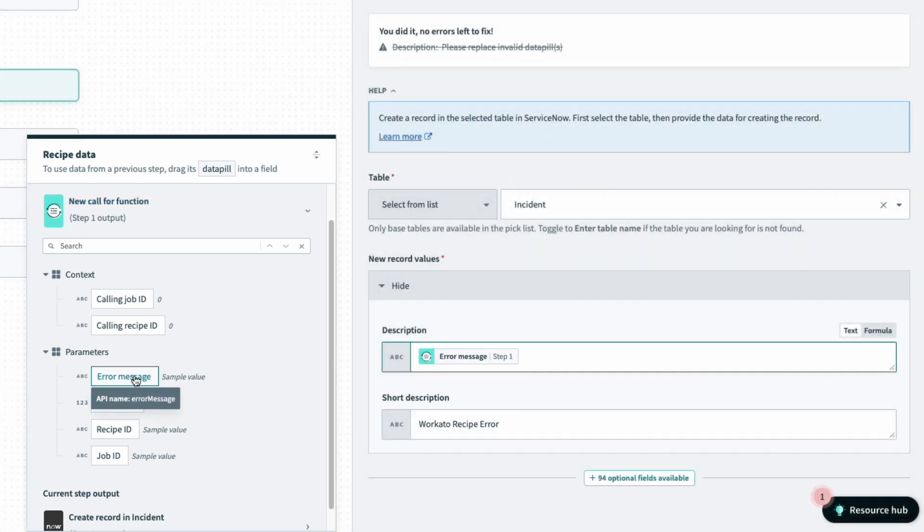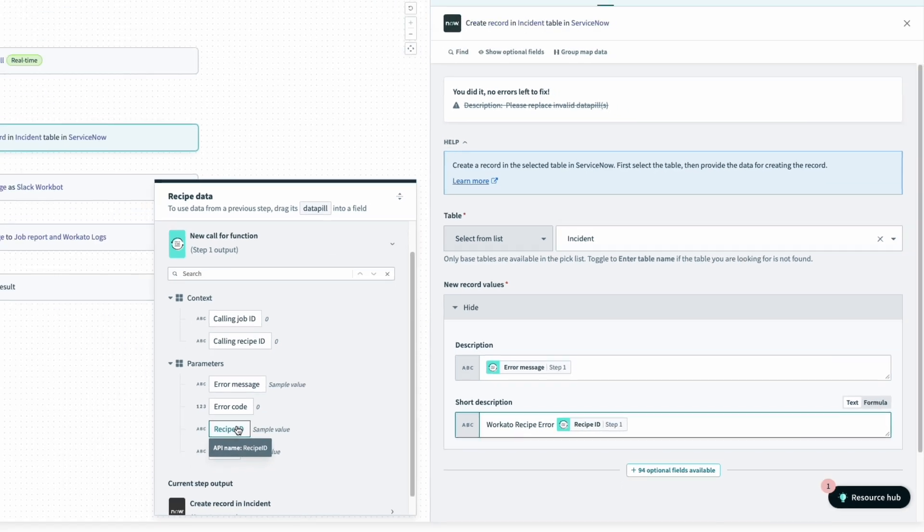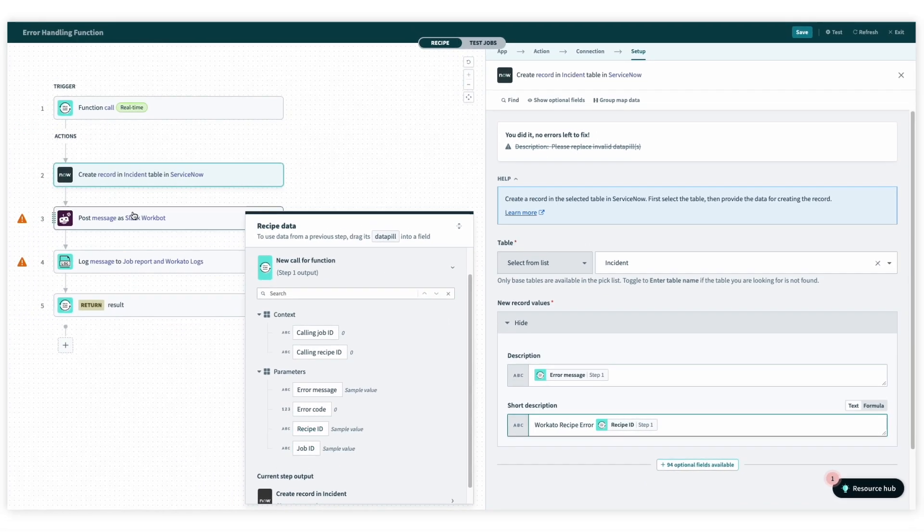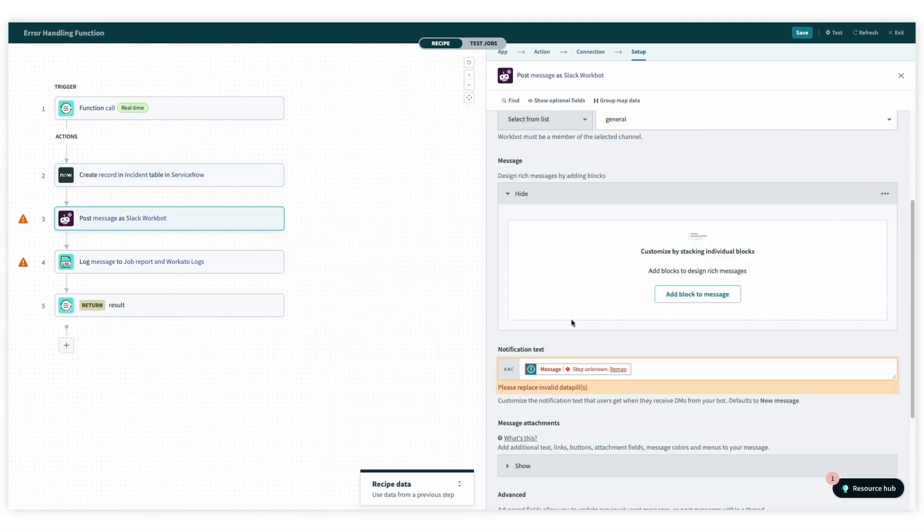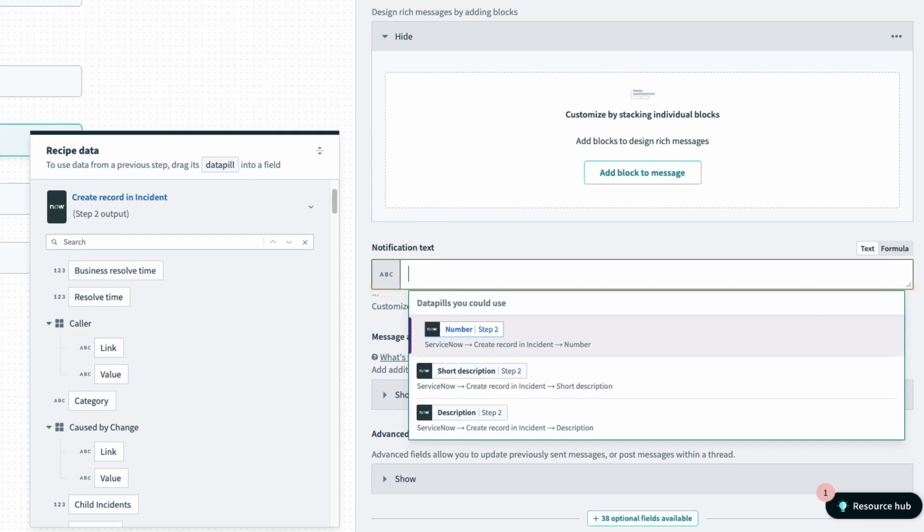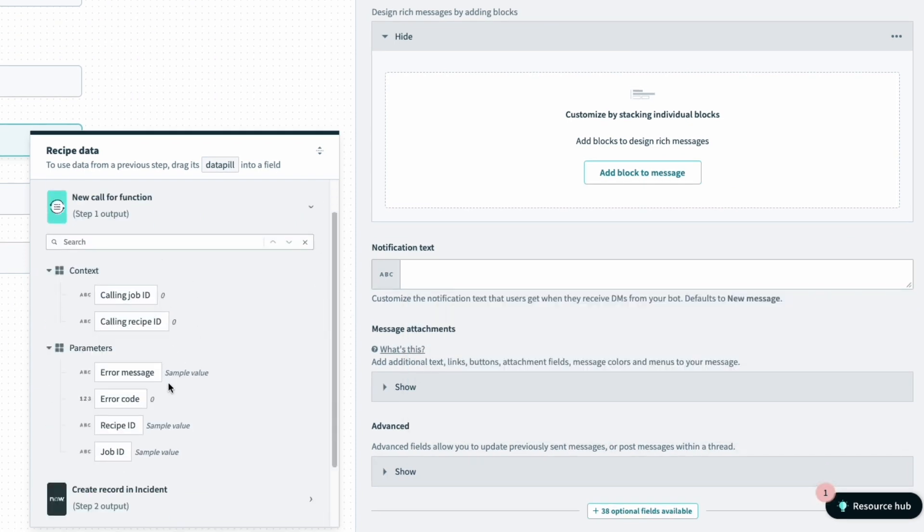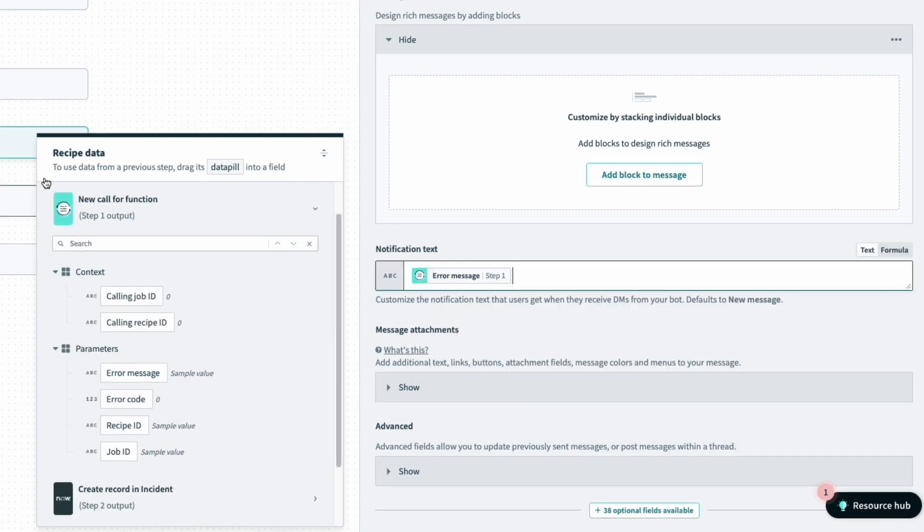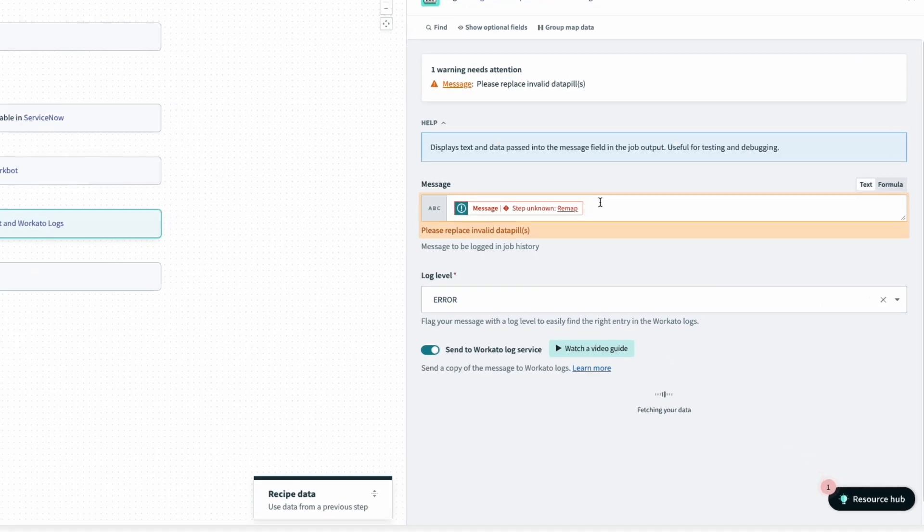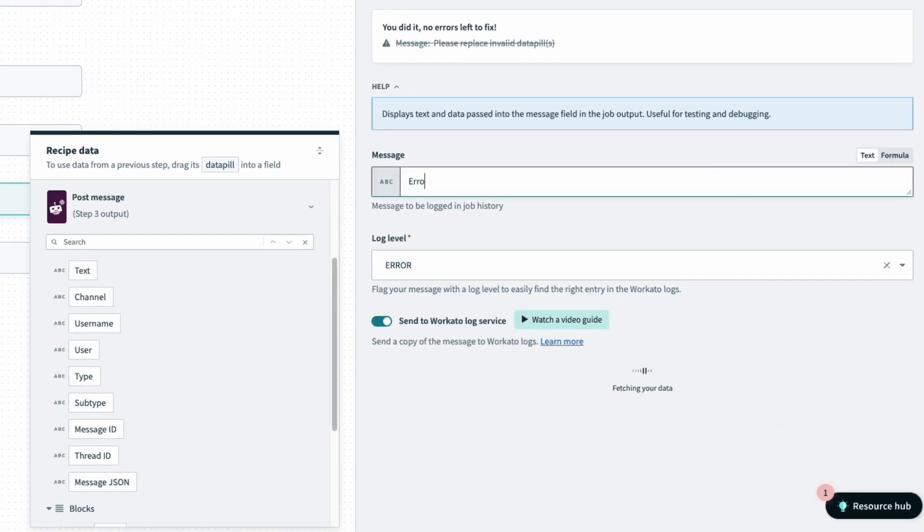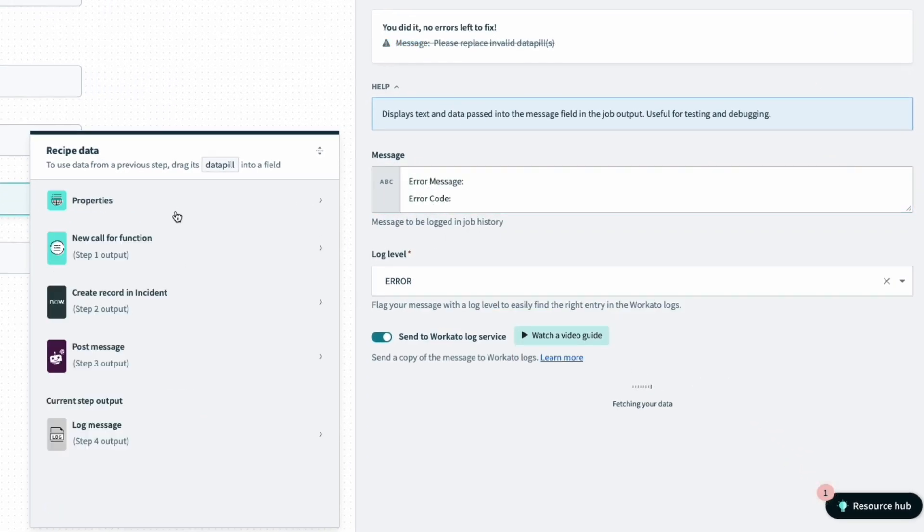So for the short description, we'll just type in Workato recipe error and map in the recipe ID. For the slack message, I'll just post the error message as the notification. And for the log, I'll map the data pills for error message and error code in Workato logs.